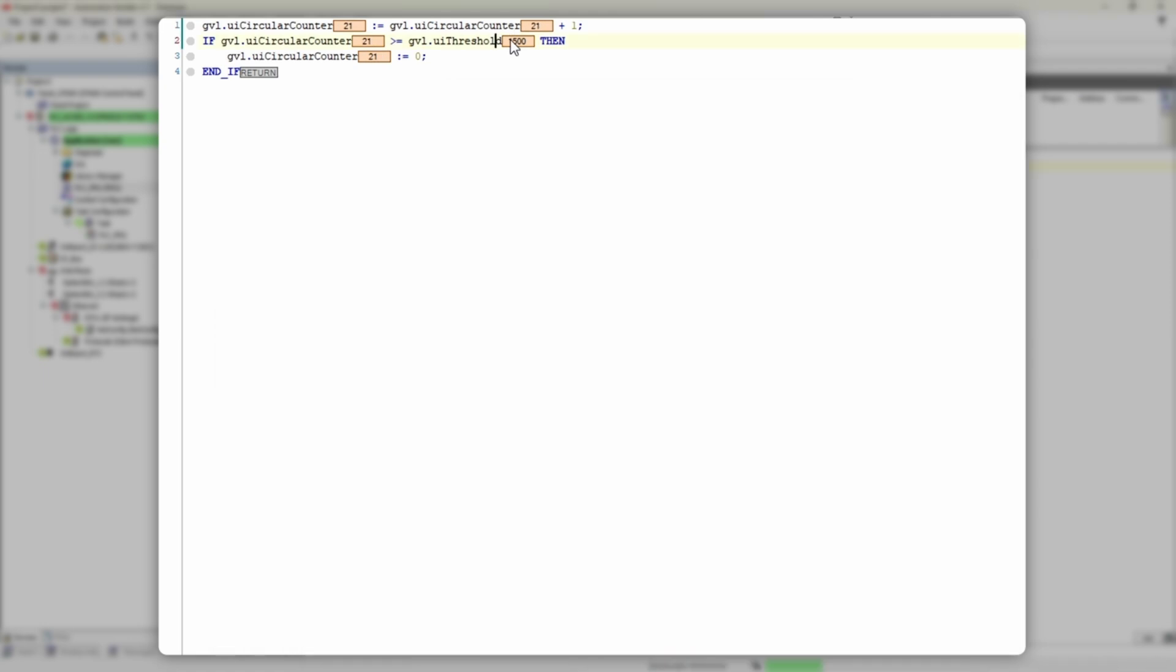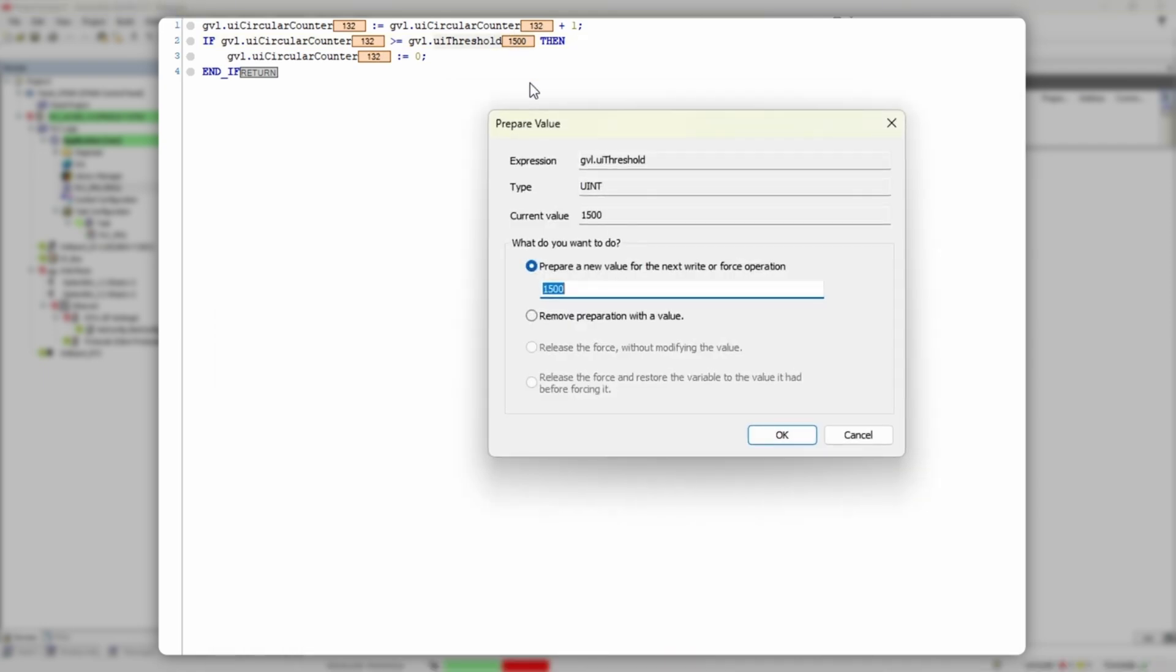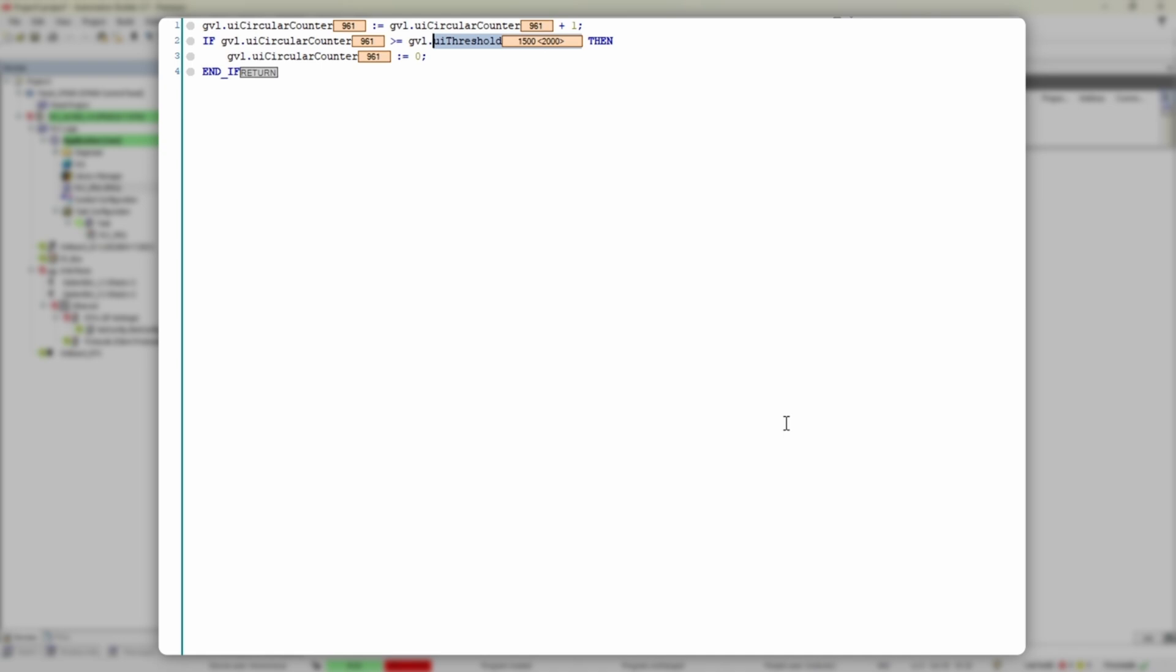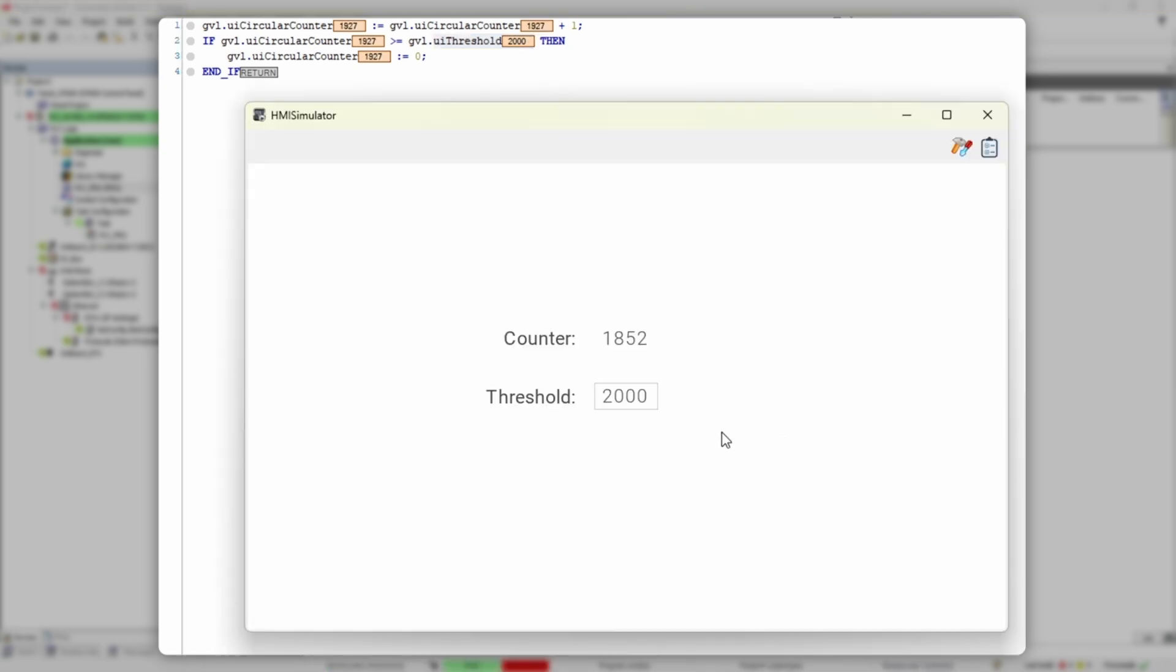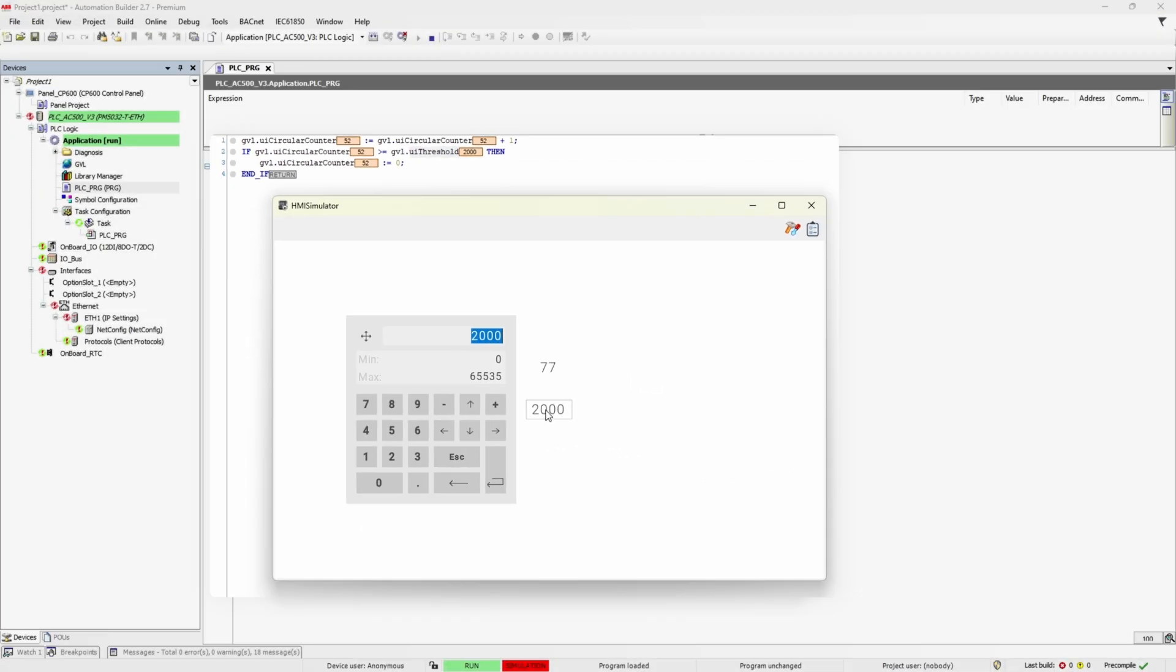Let's try the other way around. Put 2000 in PLC simulator and check it in HMI. 2000 indeed. Isn't it nice, huh?